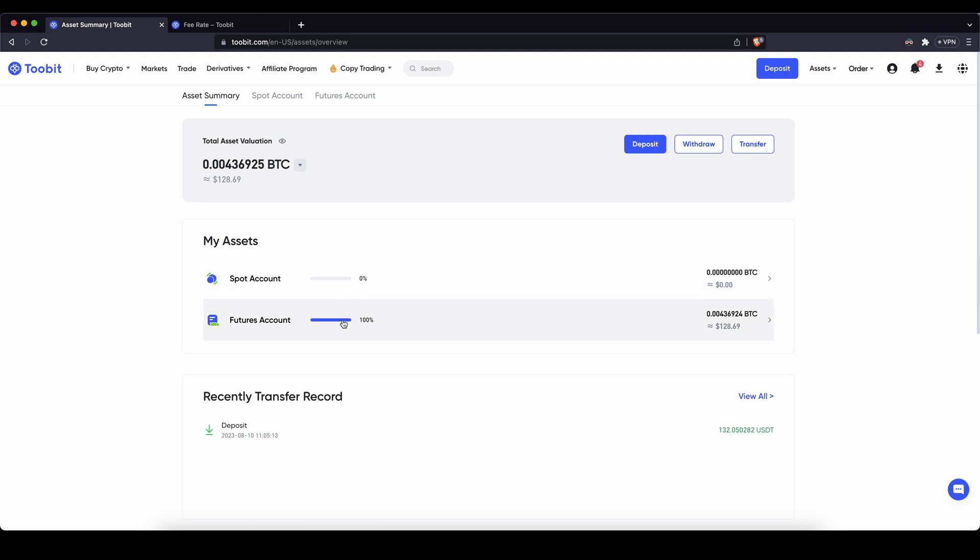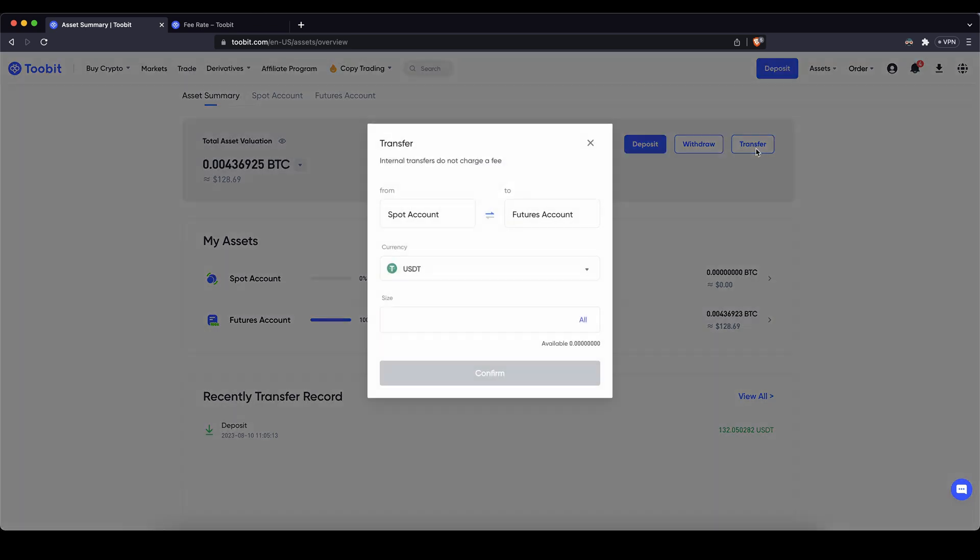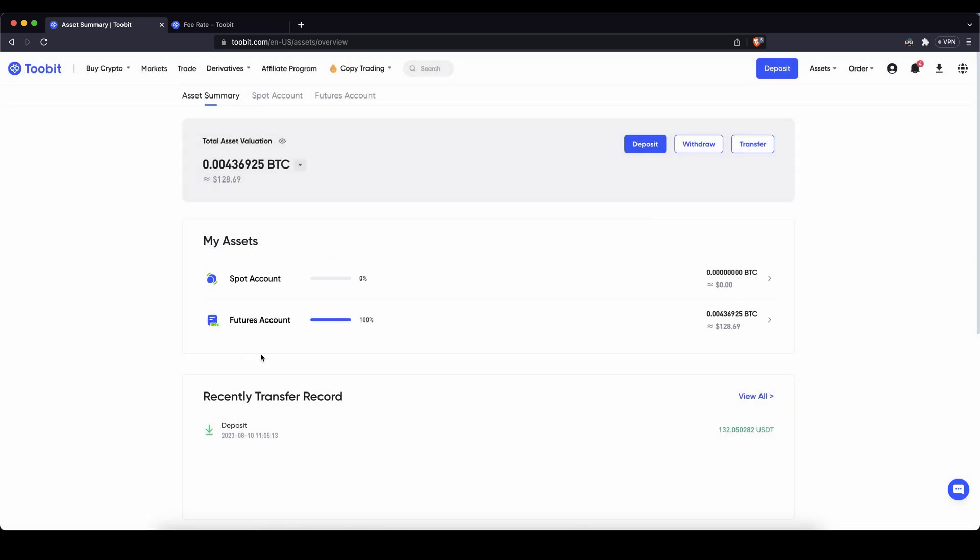If you want to transfer it to your futures account, I also want to show you that because if you want to trade with it you need it in your futures account. Simply go here click on transfer choose from your spot account to your futures account. Select the currency US dollar tether we need and then just click on confirm and then you will have it here on your futures account and then you can leverage trade with it.